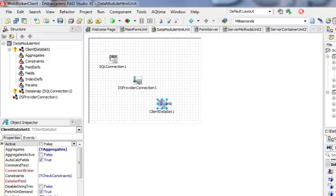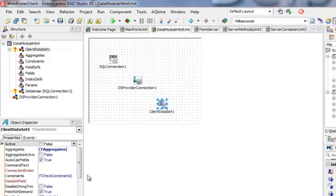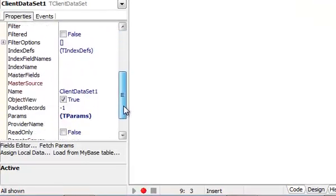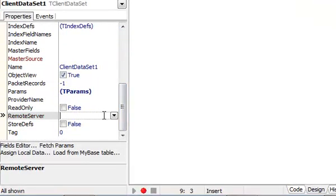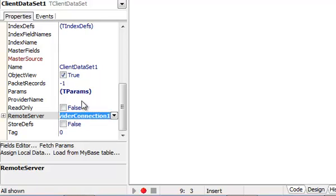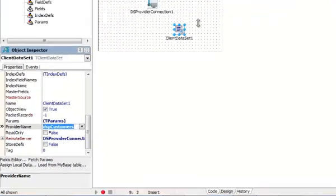I am going to programmatically iterate through this client data set to display data. This client data set has to be connected to remote server which is my provider connection. And here I should be also able to see my DSP customer. This is the name of the provider on the server.